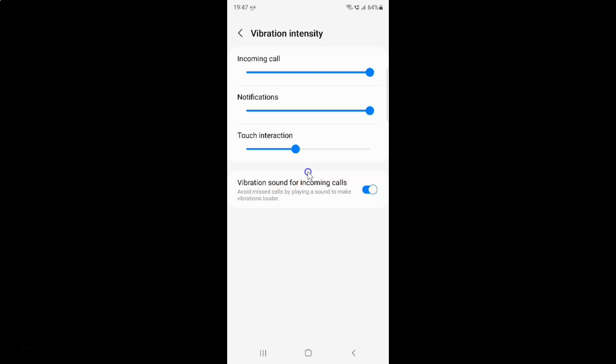Whenever you want to disable vibration sound for incoming calls, you have to disable this toggle button by tapping on it so that the slider moves to the left. Let me show you.